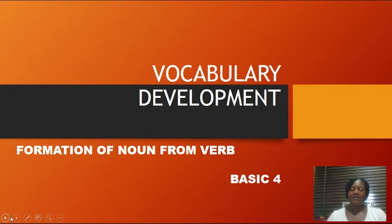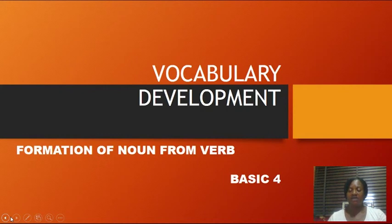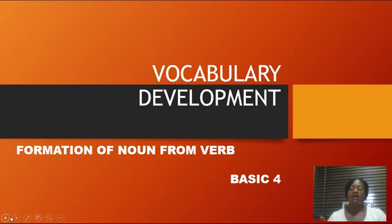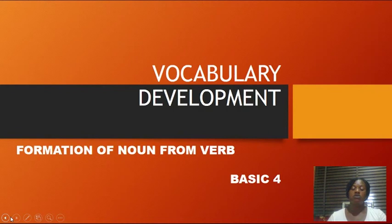Hello children, I am here once again and today's topic will be learning formation of noun under vocabulary development. The last time we were in class together I taught you some things. Please go over the things I've taught you. If you have any question or challenge, please try to contact me — my number is on the class platform.